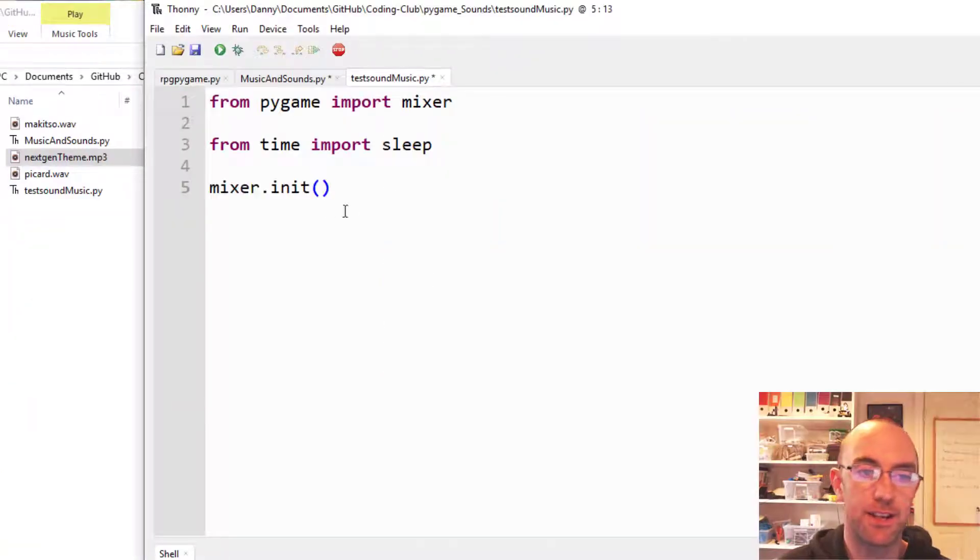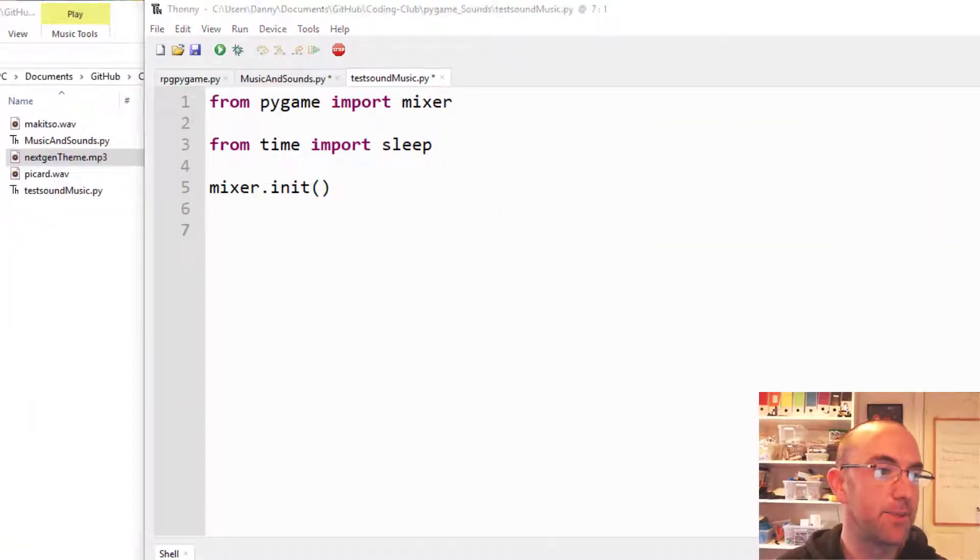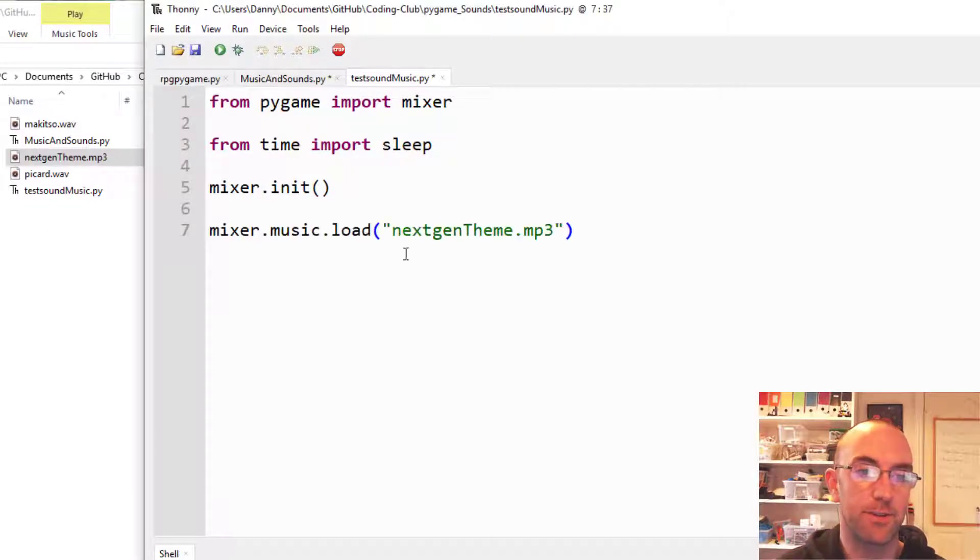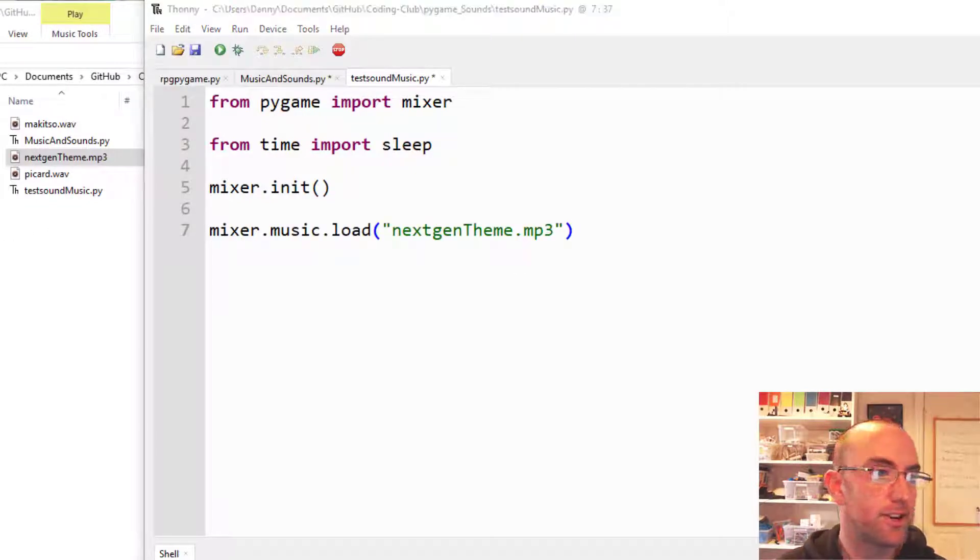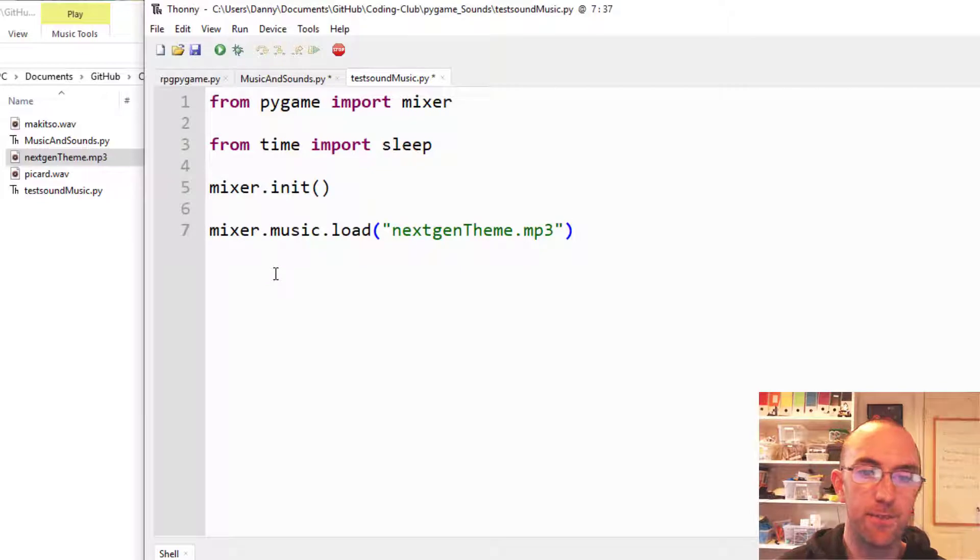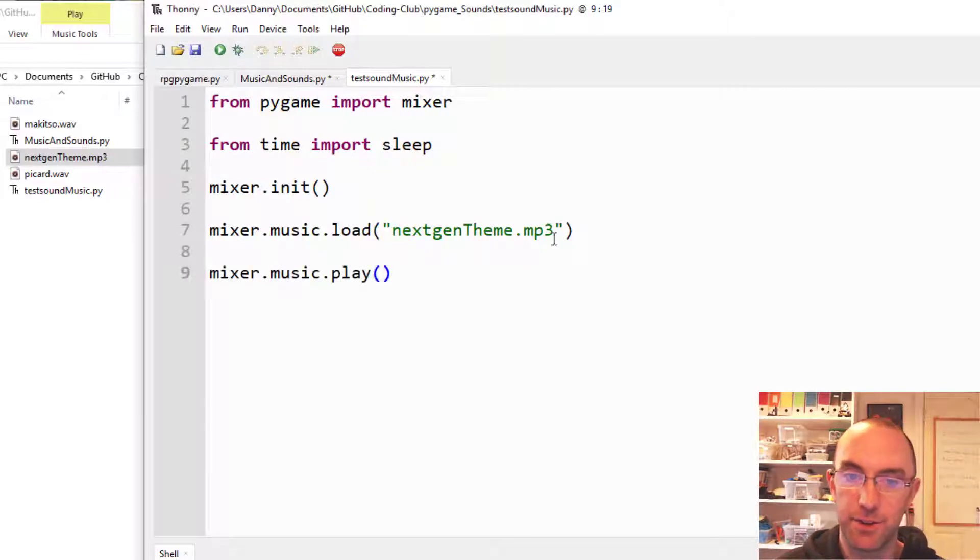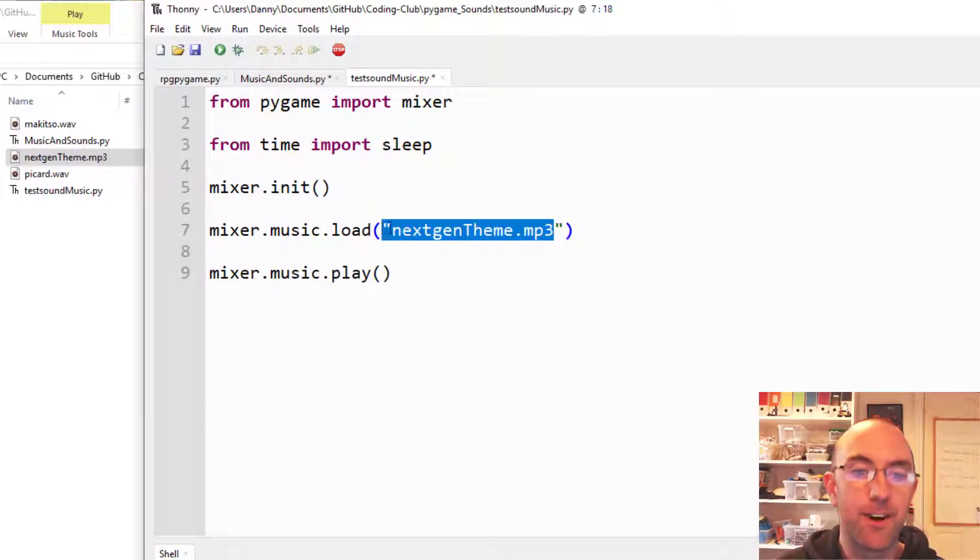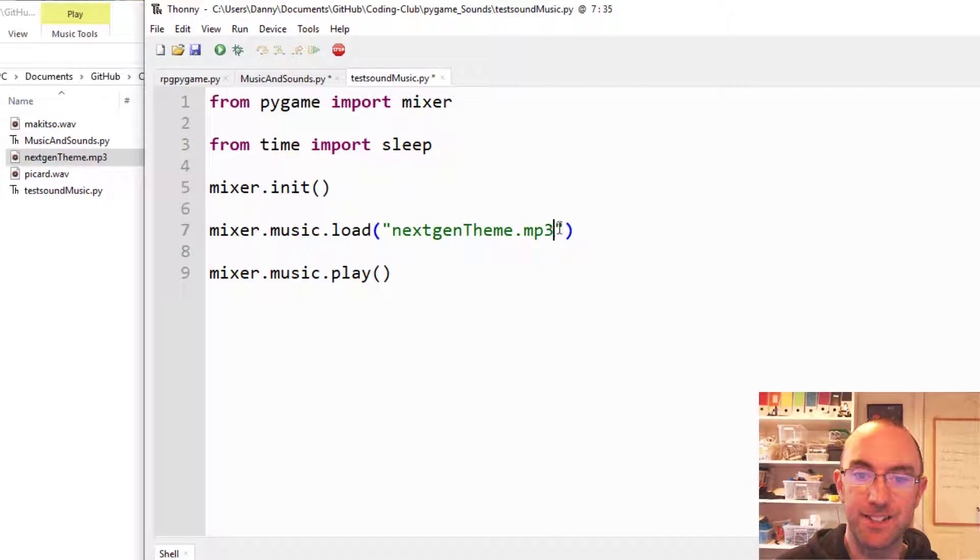So I'm going to initialize the mixer there. And my first sound that I'm going to play is the Star Trek Next Generation theme. You do need the file extension, the .mp3.